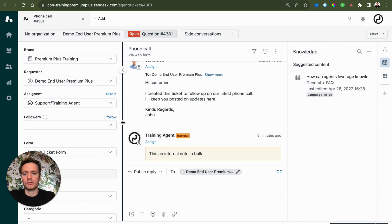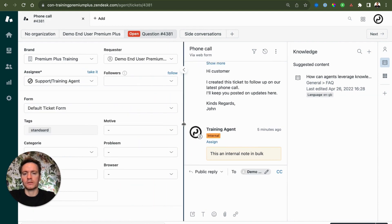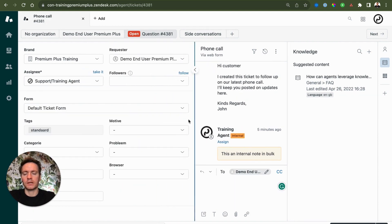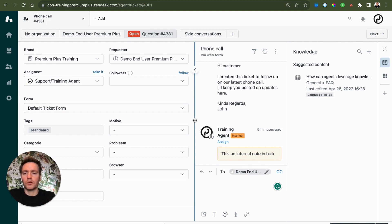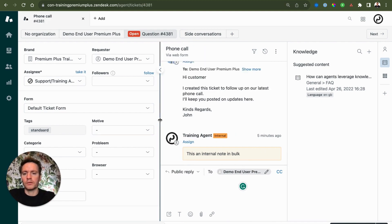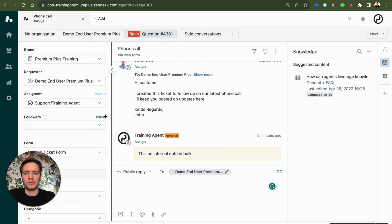You can just drag it to the side and immediately see that your ticket fields will get next to each other, giving a bit more overview if you have a lot of ticket fields.